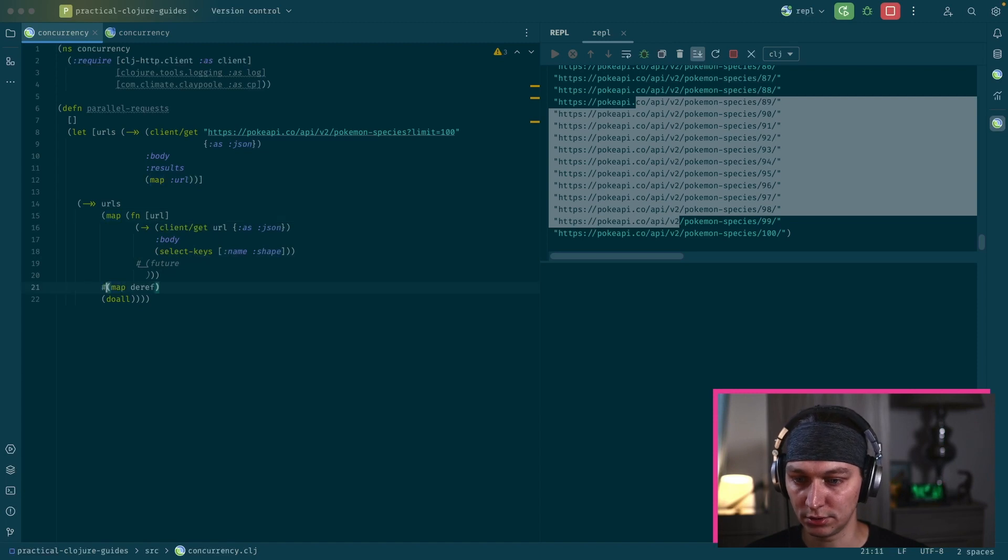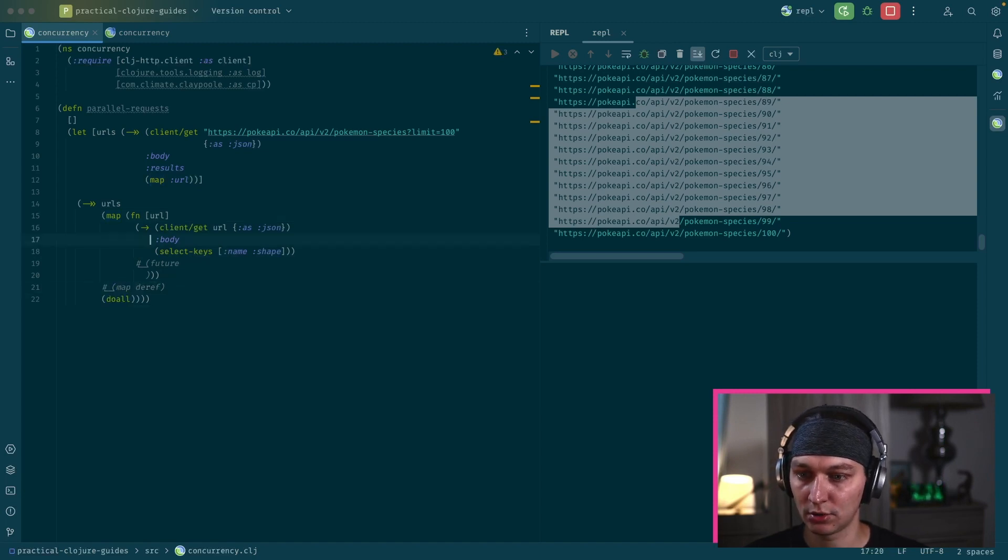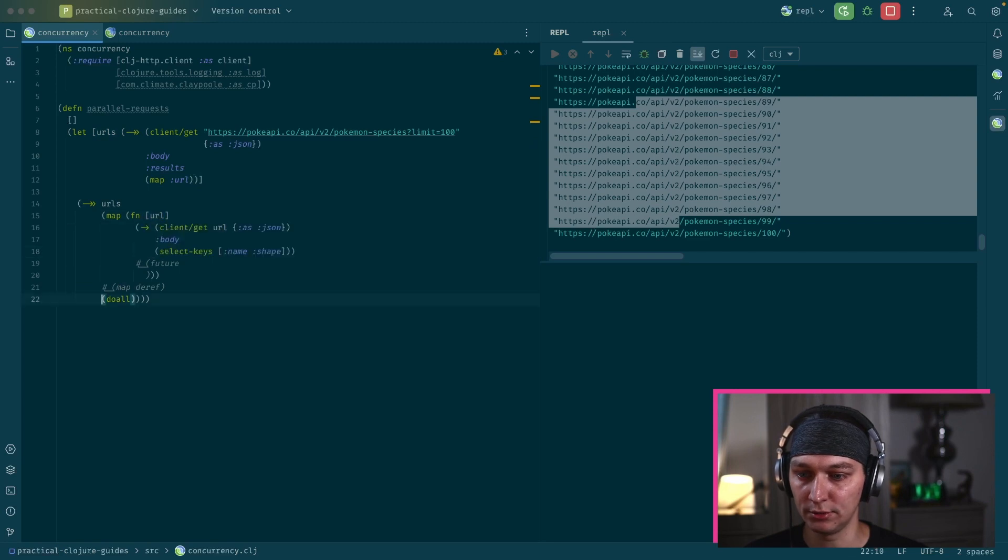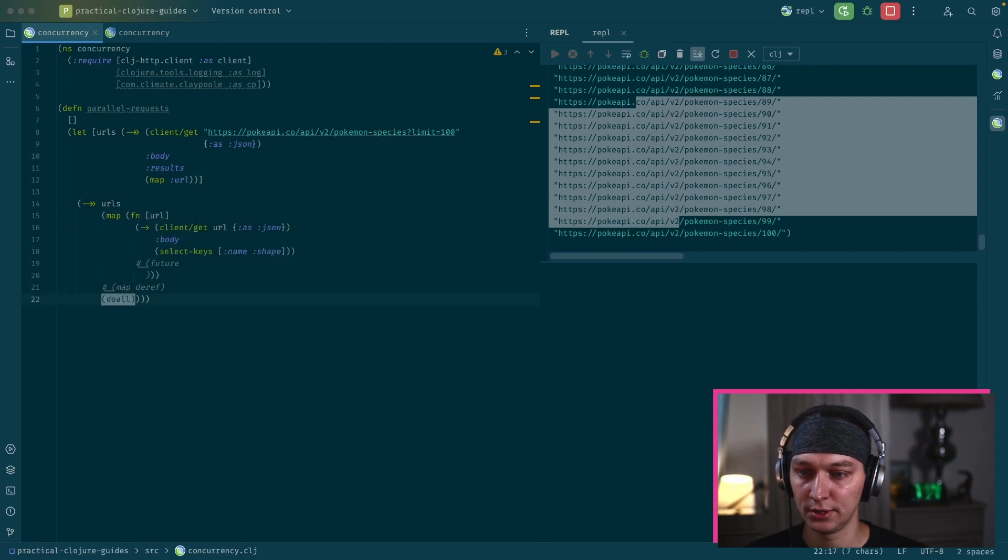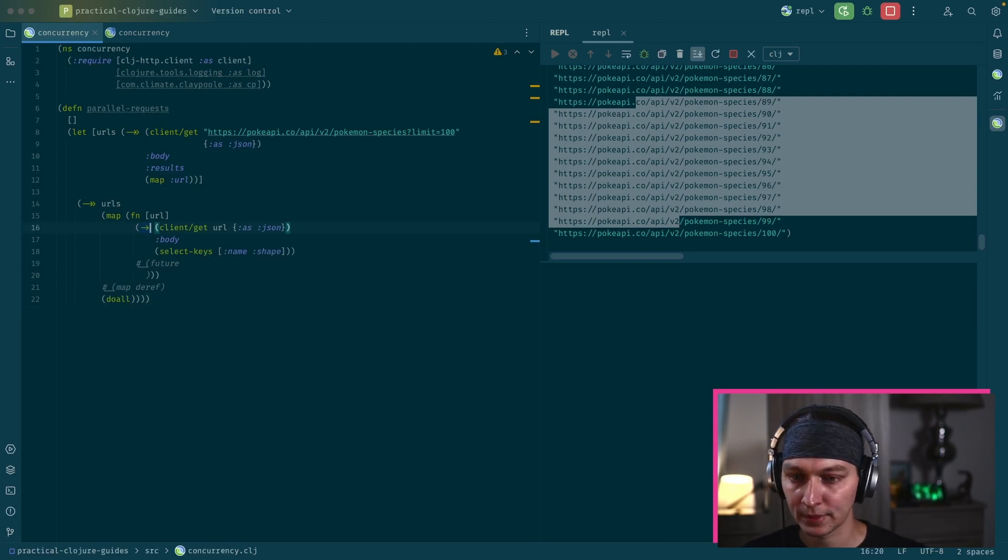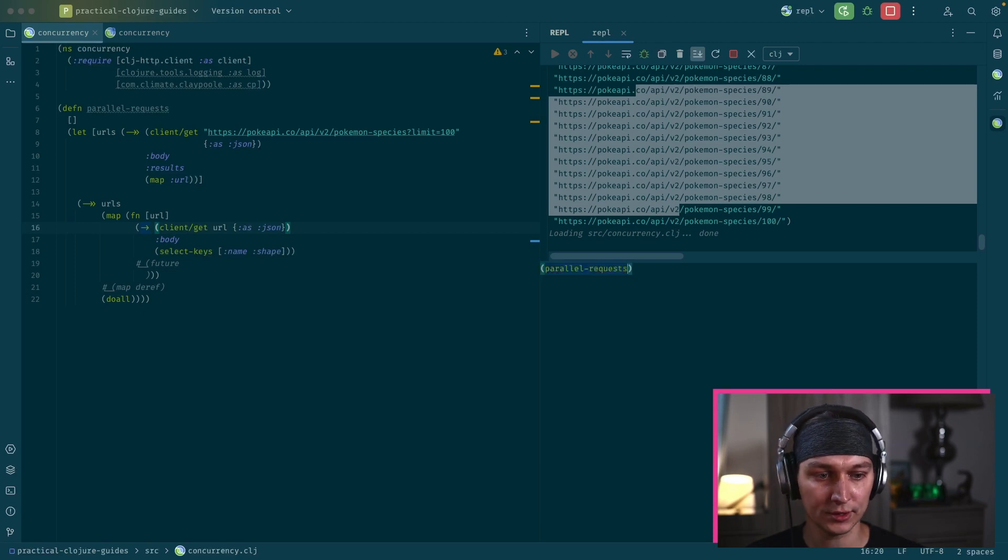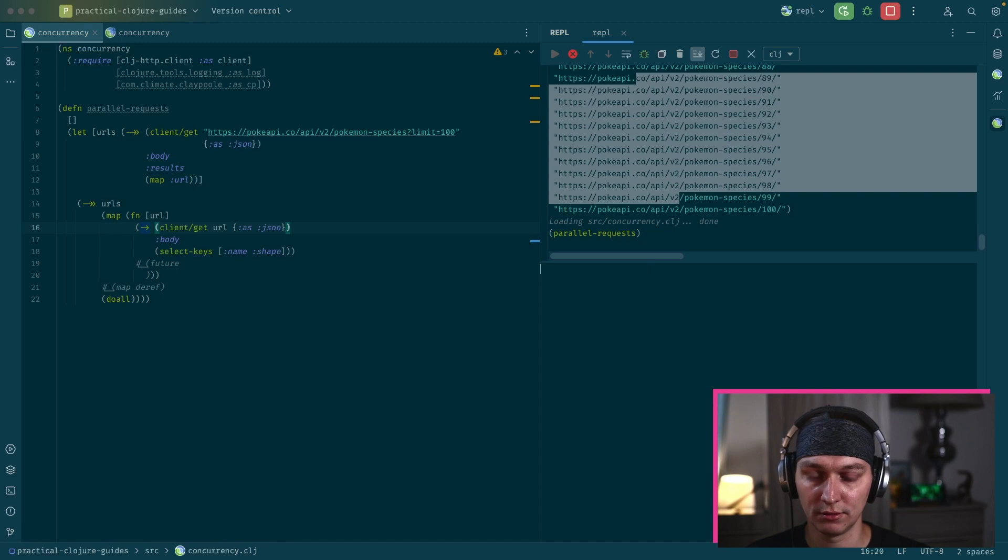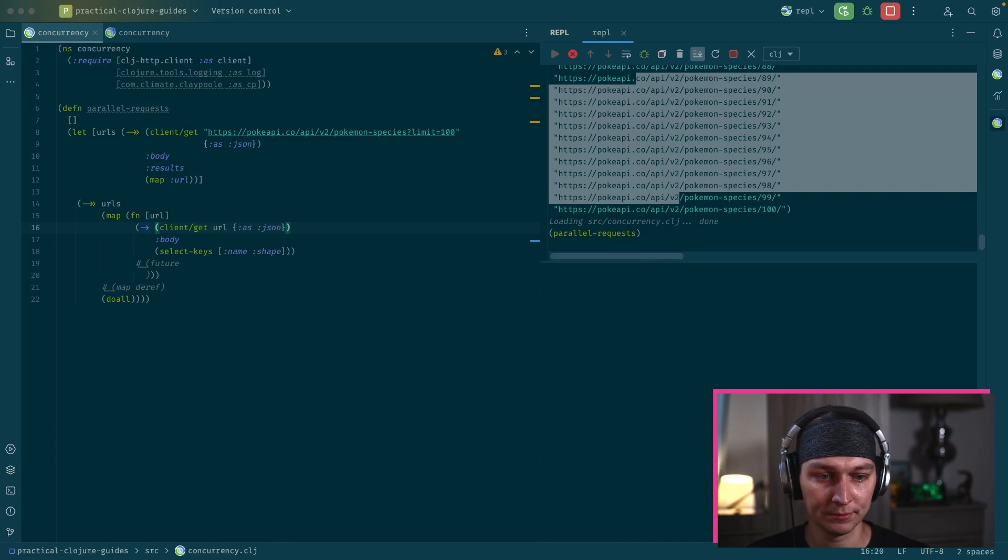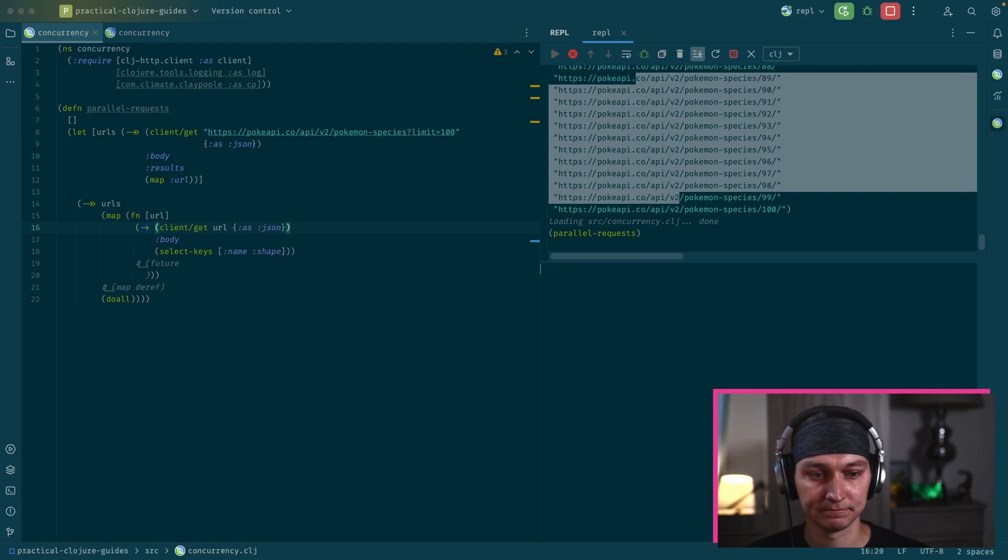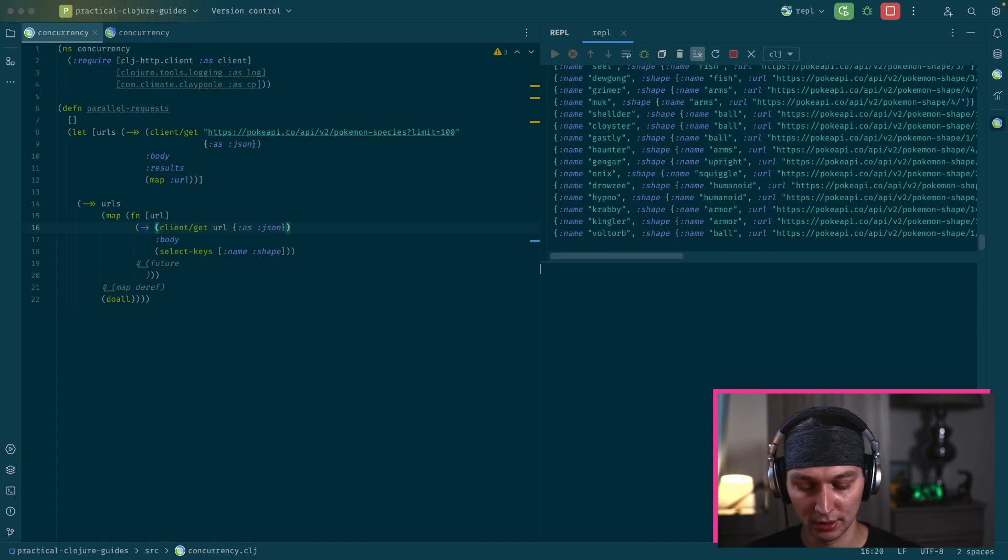So let's say instead of future, we just want to call to get this information from the URL. But it will be a single-threaded process. In that case, we don't need this deref here. So our code is just simple. We get collection of URLs and we map over that. For each of that URLs, we do a GET call. And then we do all to evaluate the lazy sequence that we get from the map. Let's execute that. It will take a while because we have a single thread and we're calling this GET request one by one.